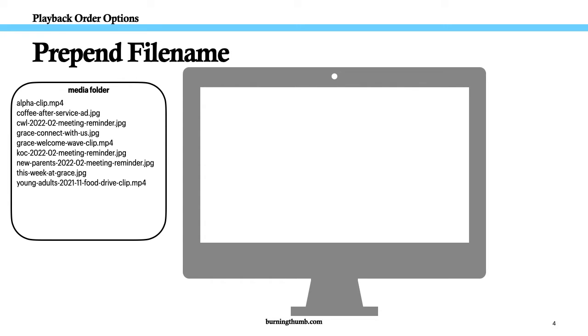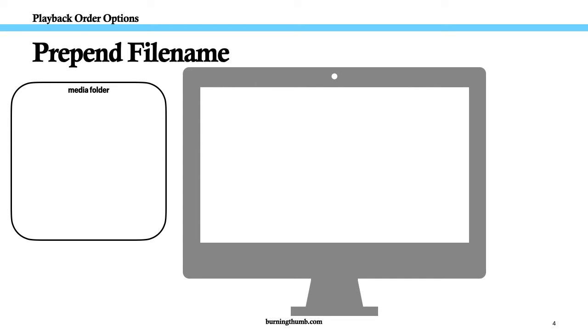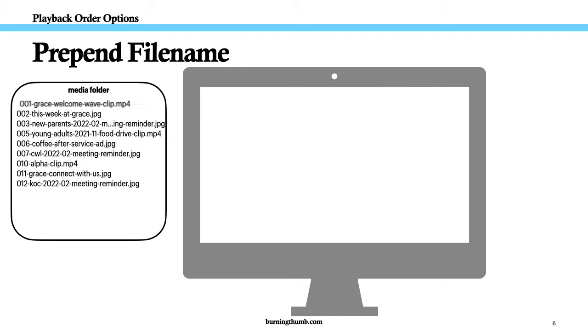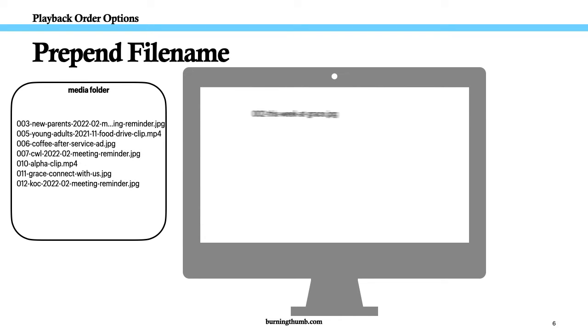Here's an example. I have nine media files, three video clips, and six images. To intersperse the videos between the images, prepend the file names with a number.